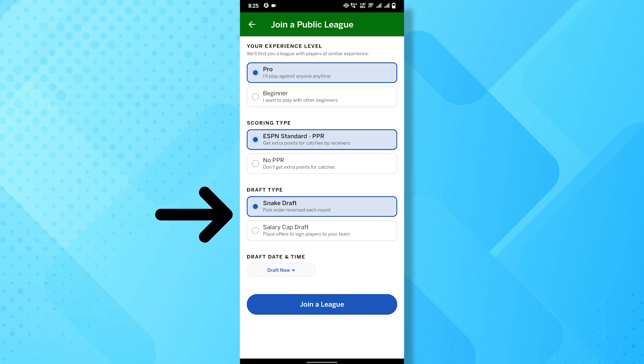Next, choose your draft type, snake draft or salary cap draft. Finally, you can choose the draft date and time.